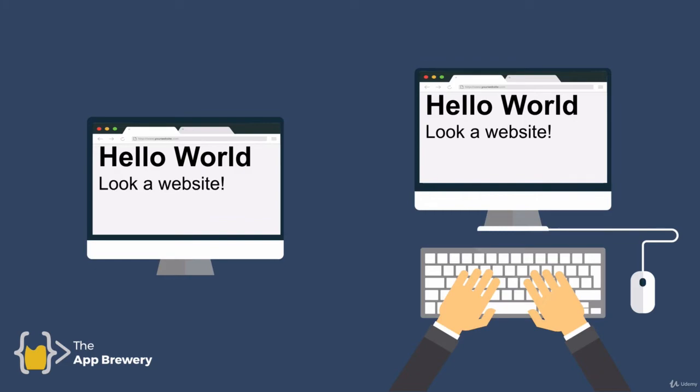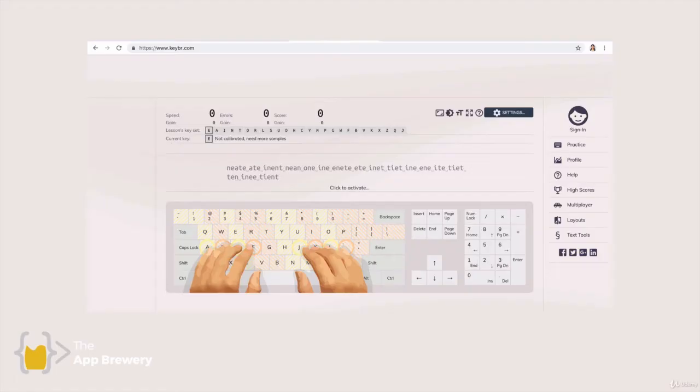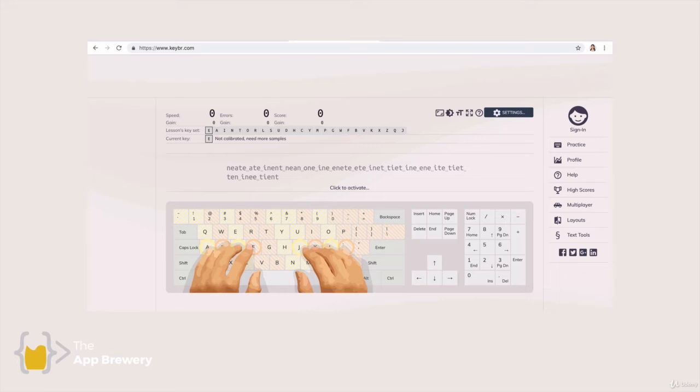This is my number one top tip and it's important to remember that we are learning programming, we're not learning how to type fast. It doesn't help you become a better programmer by just copying out code as fast as you can.